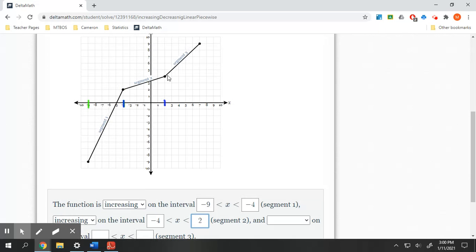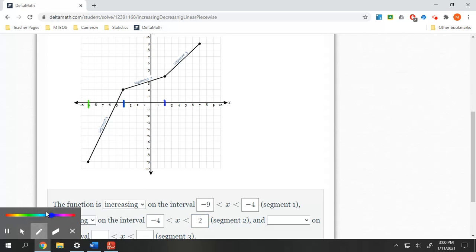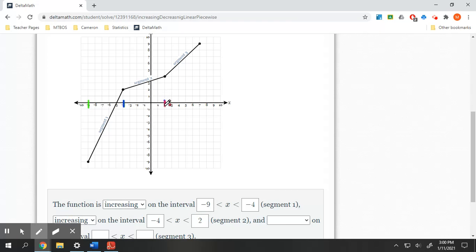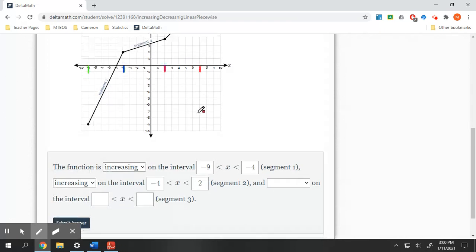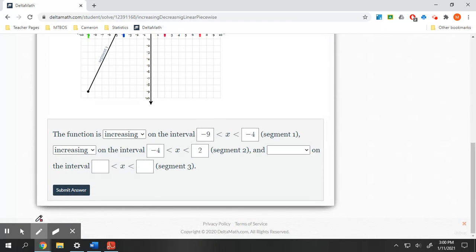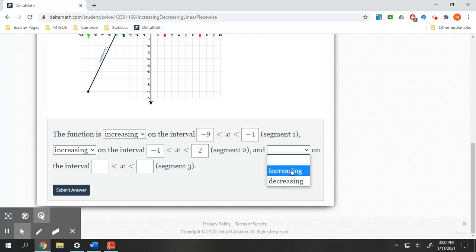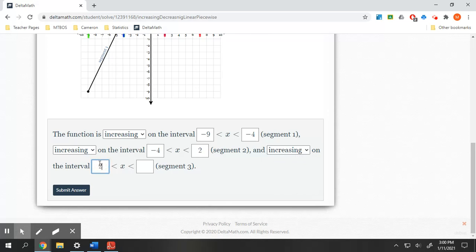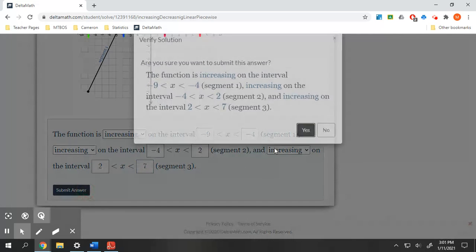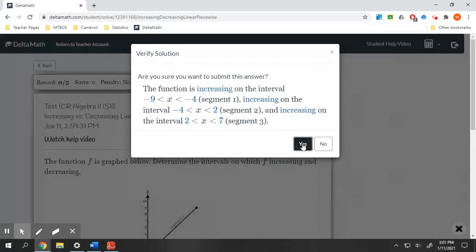And then the last one — not really exciting, but we are increasing again. Segment three, we are increasing from two to seven. So that is increasing from two to seven, and you should be good there.